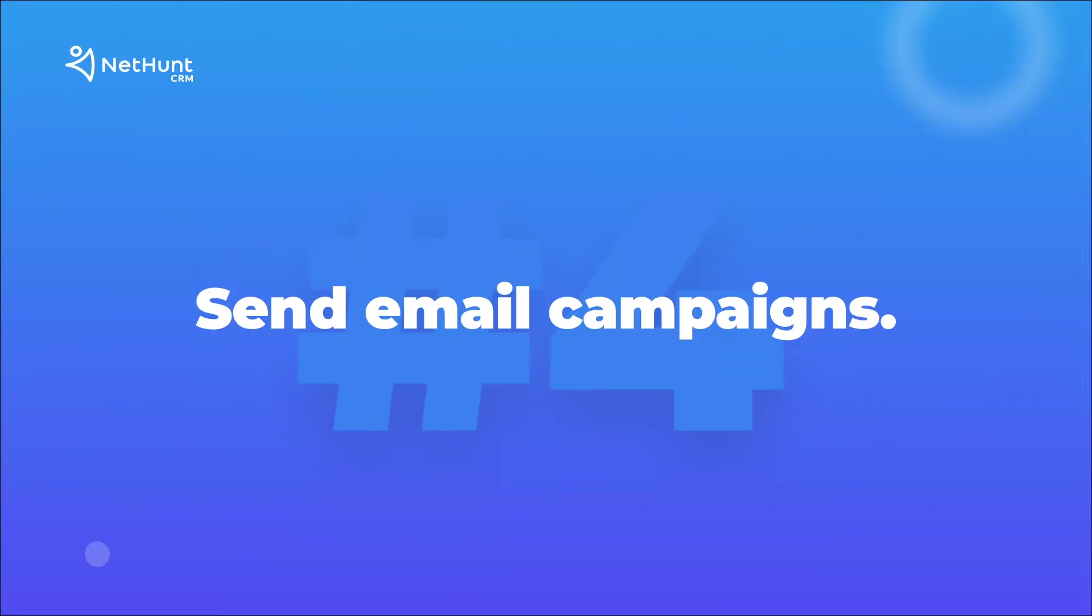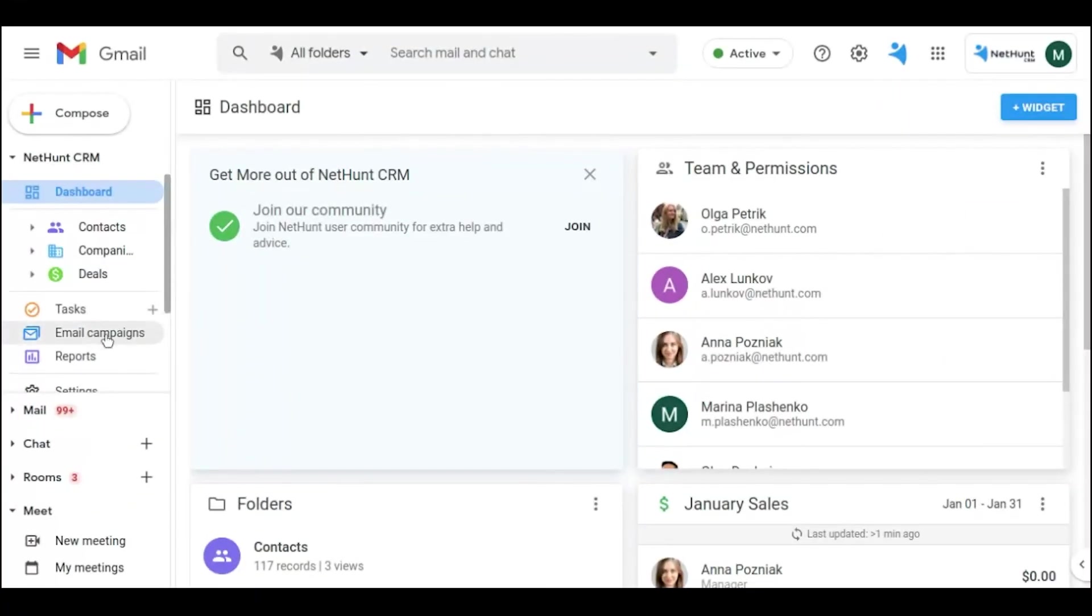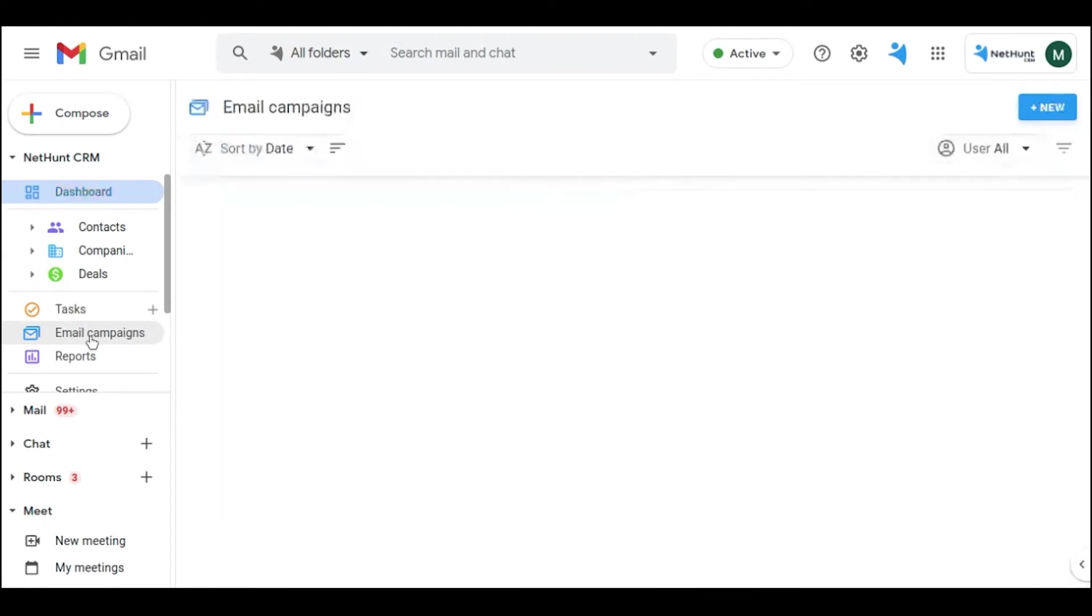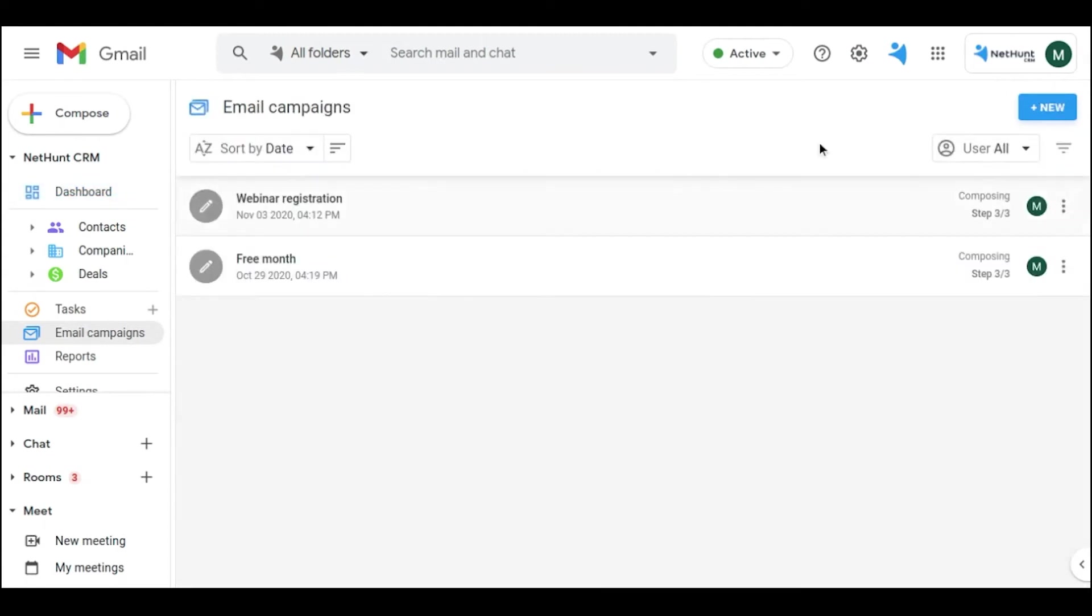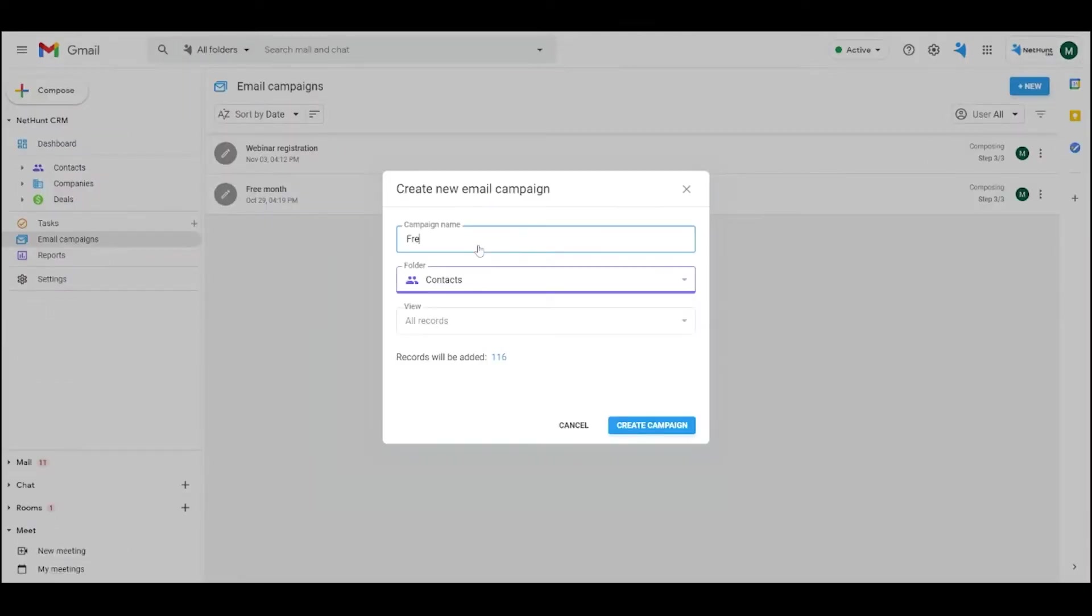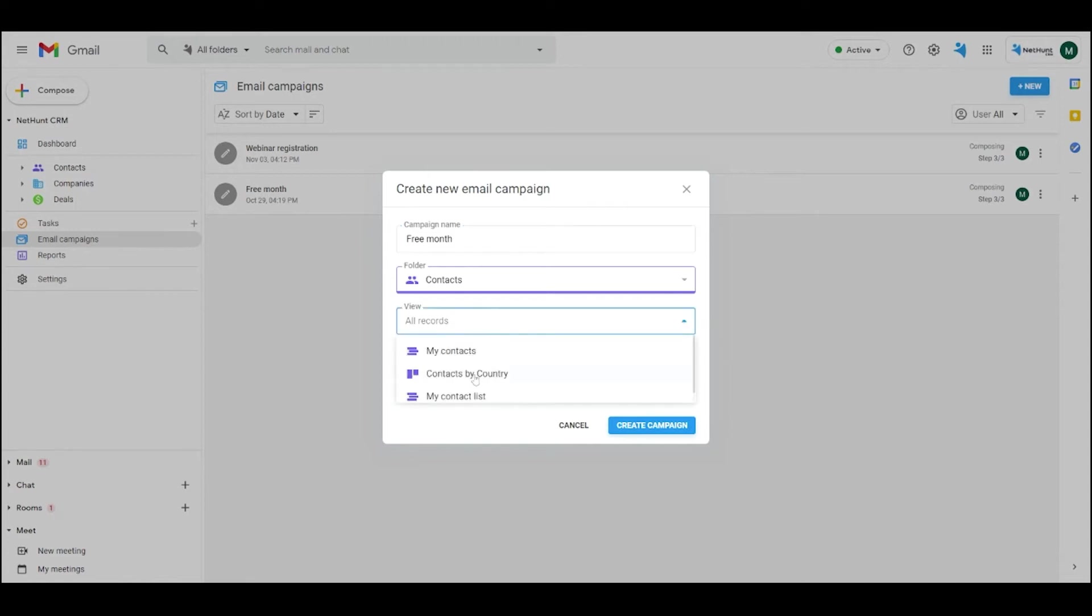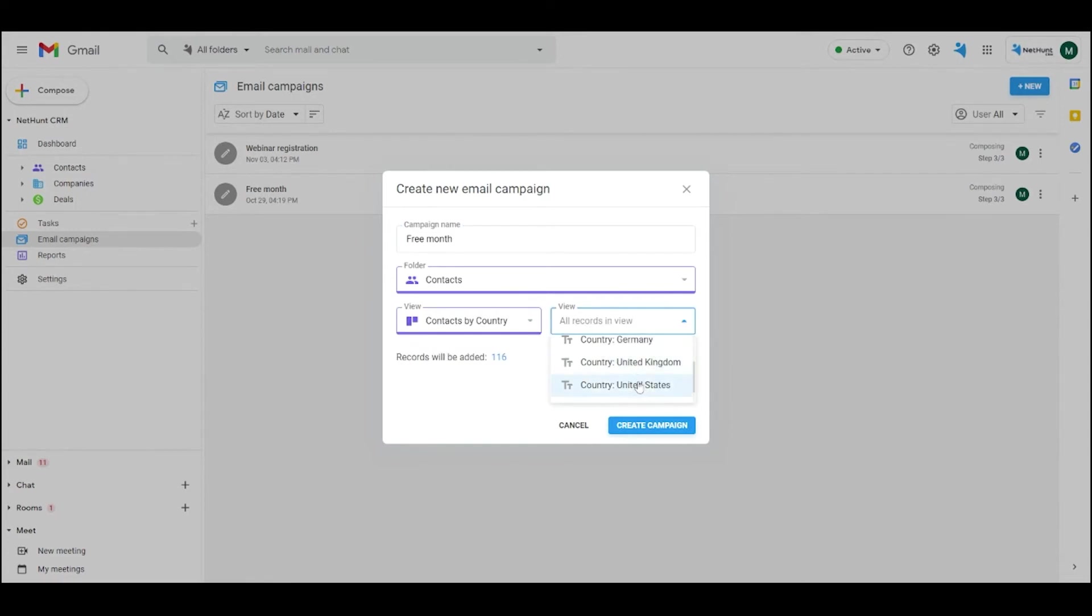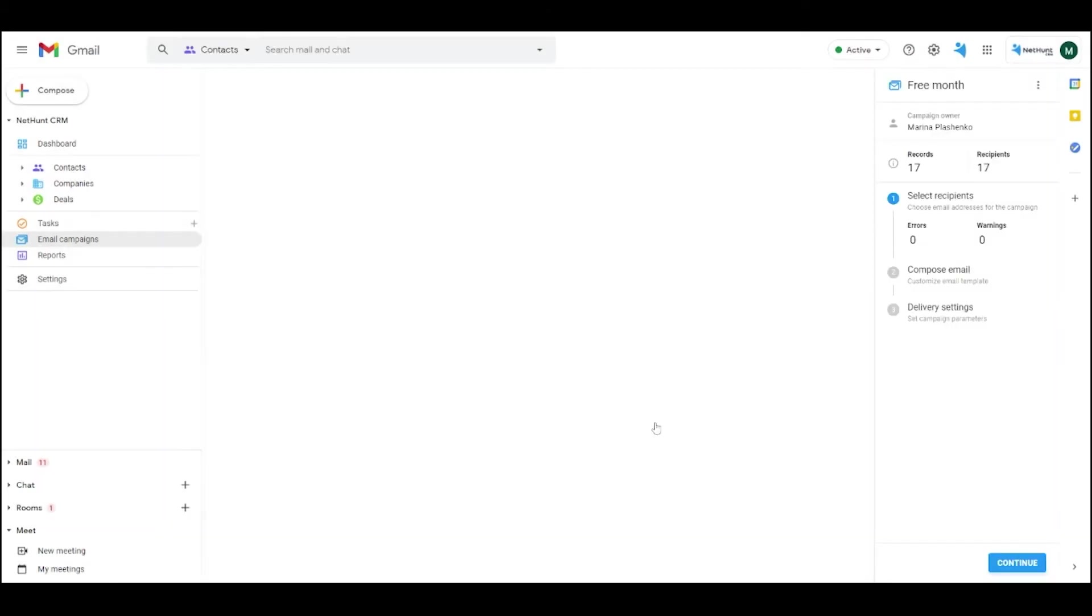Once you've got a fair few records in place for your business, you can send out an email campaign. This is a way for you to send multiple emails, rather than having to send them one at a time. Head to the Email Campaign folder and click New. Name your email campaign, and then choose the folder from which you want to gather your recipient. Decide which view you'd like to see, and then hit the Create Campaign button.